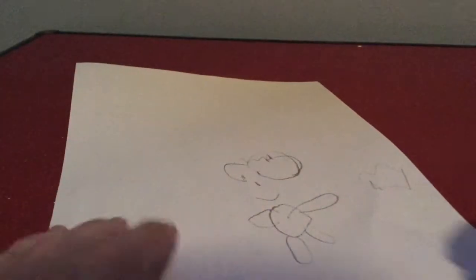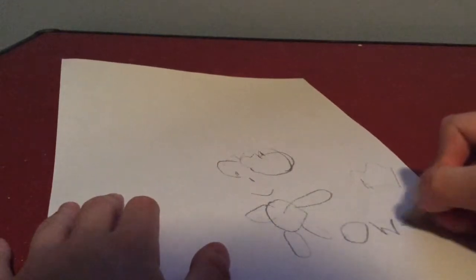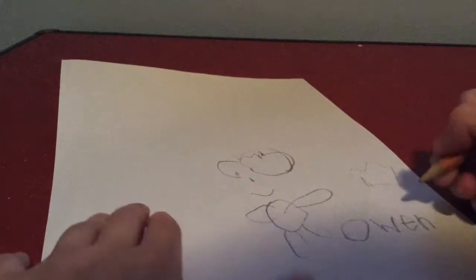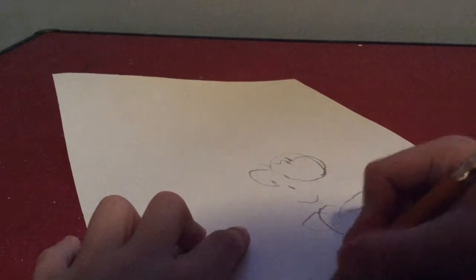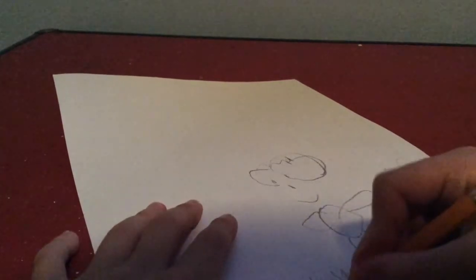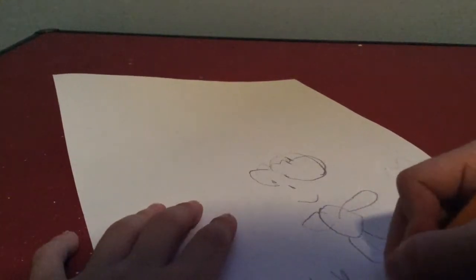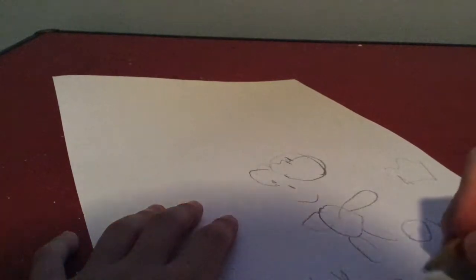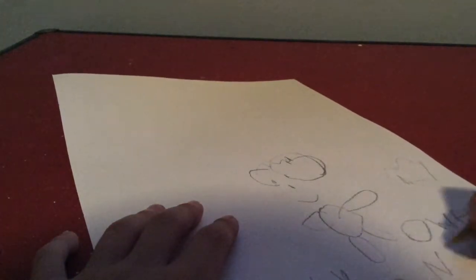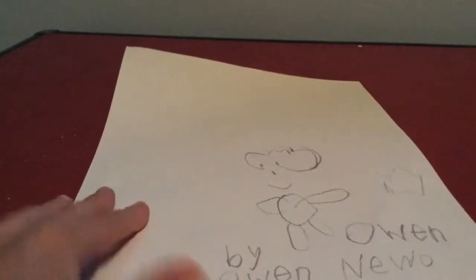I have to sign it. So there it is. There. Owen. And then by our new. That's me. That's me.